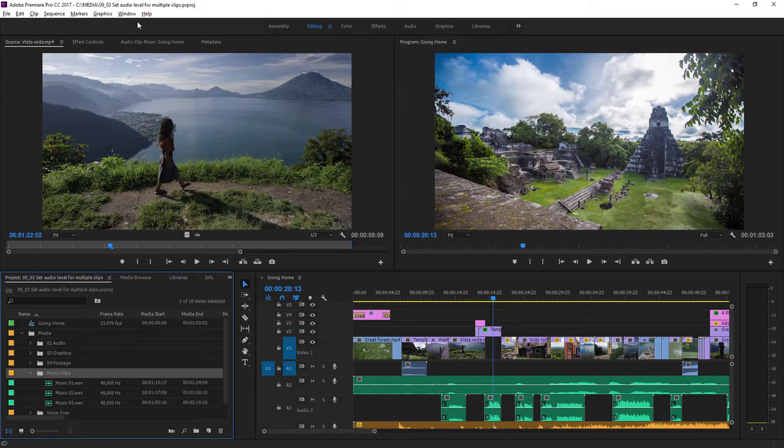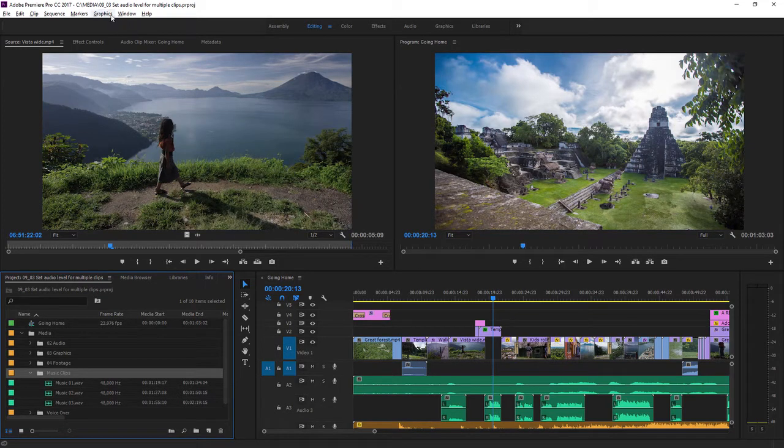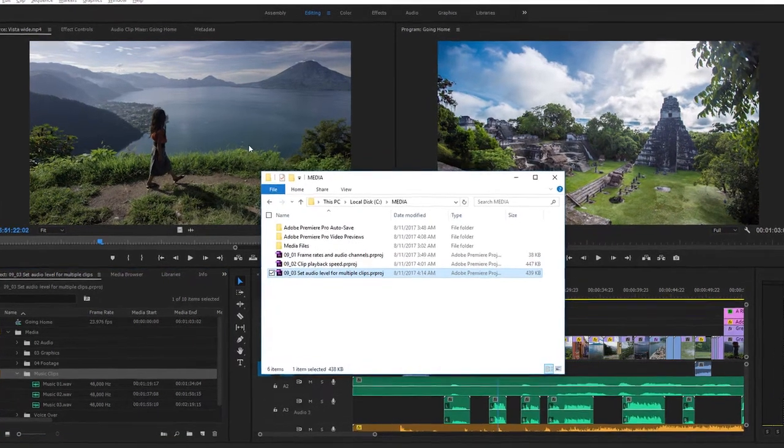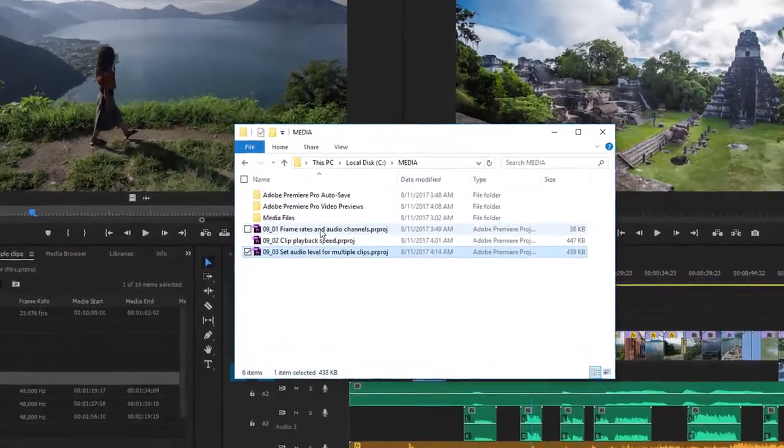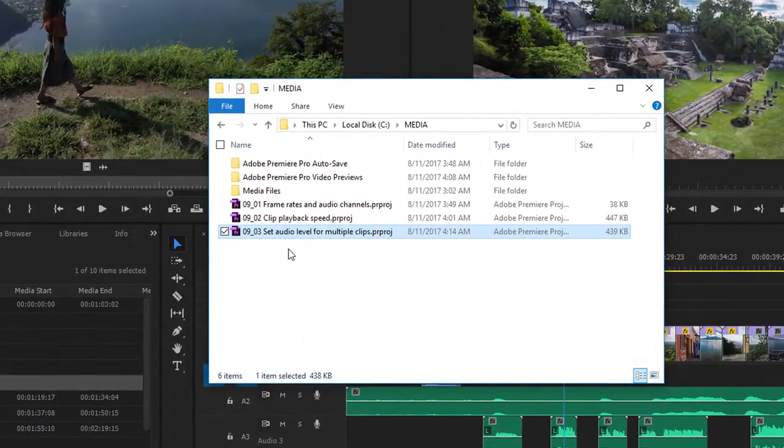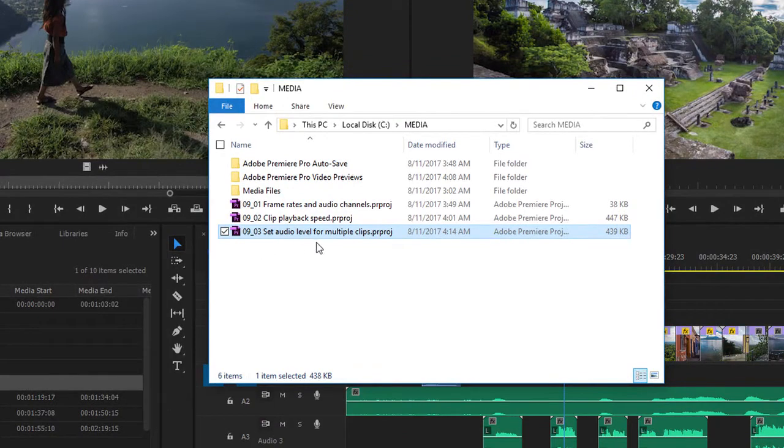For this lesson I'm using the Premiere Pro project file 0903 set audio level for multiple clips. You'll find this project file with the media associated with this lesson. Double click on the project file to open it in Premiere Pro.